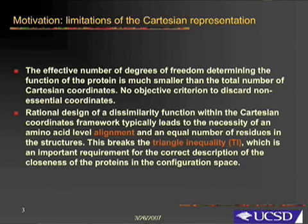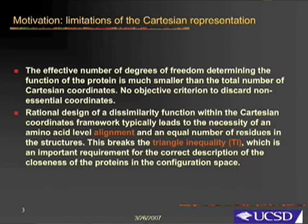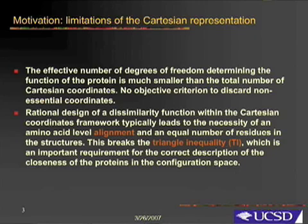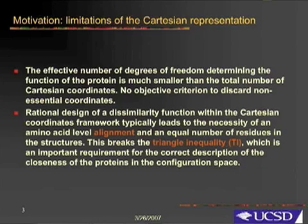No objective criteria are known to allow discarding the non-essential coordinates. A rational design of a dissimilarity function within the Cartesian coordinate framework typically leads to the necessity of an amino acid level alignment and an equal number of residues in the structures.